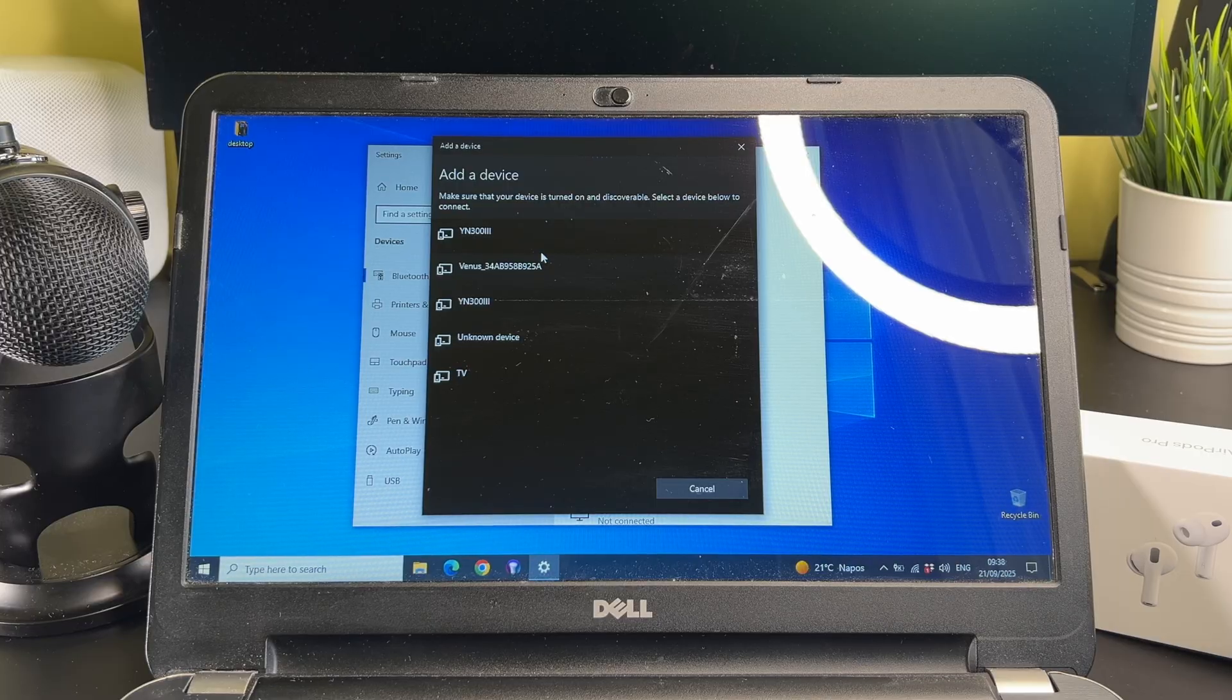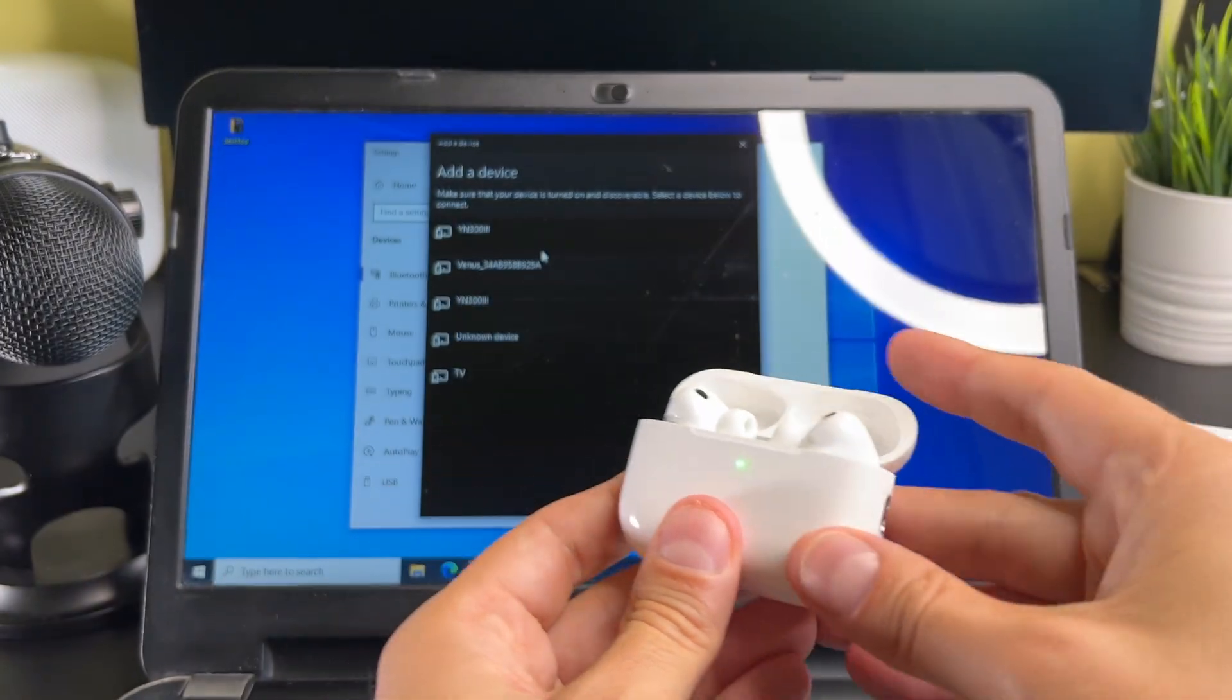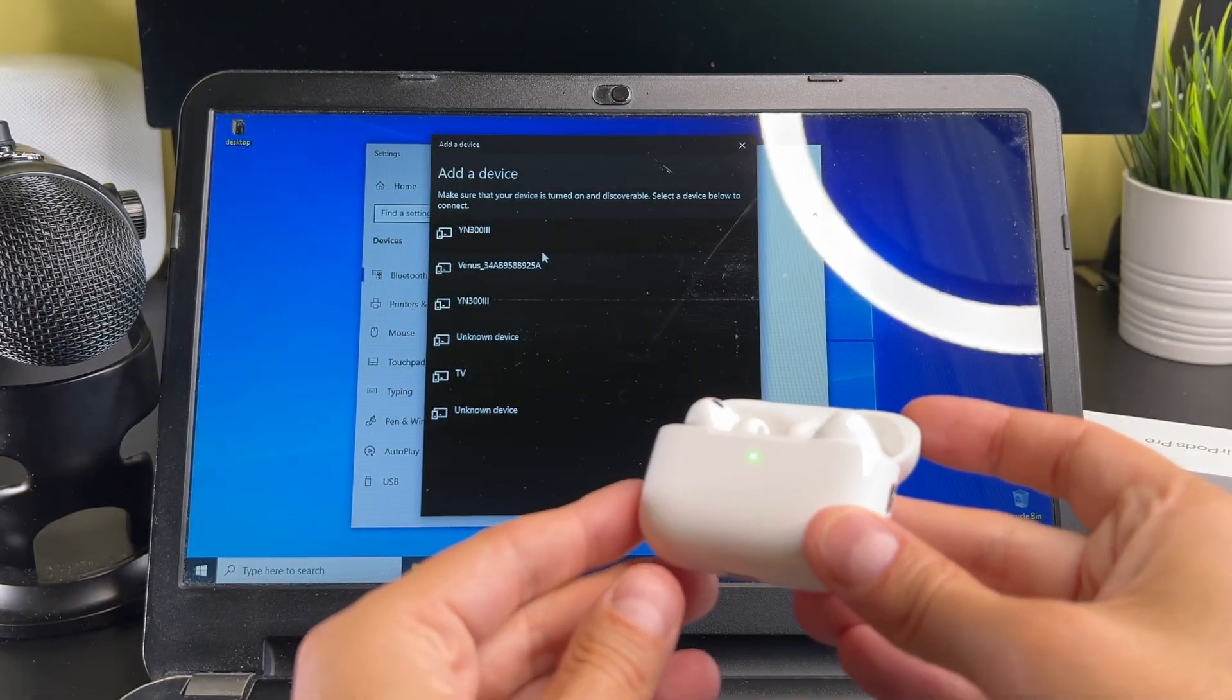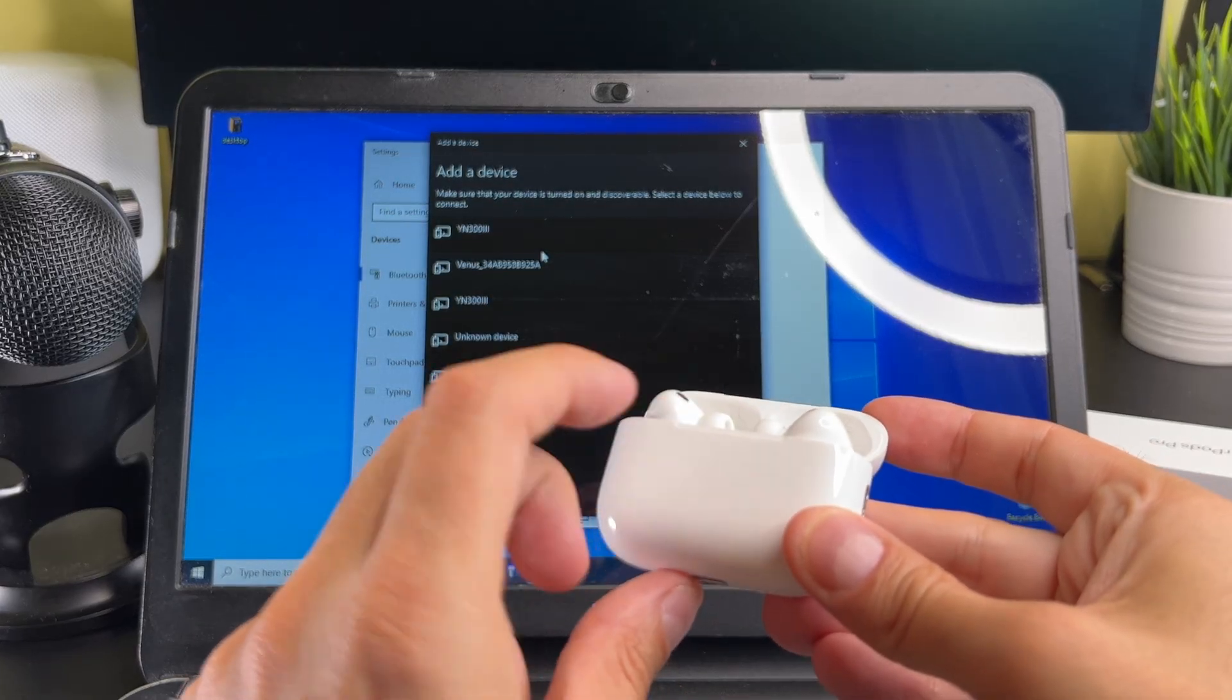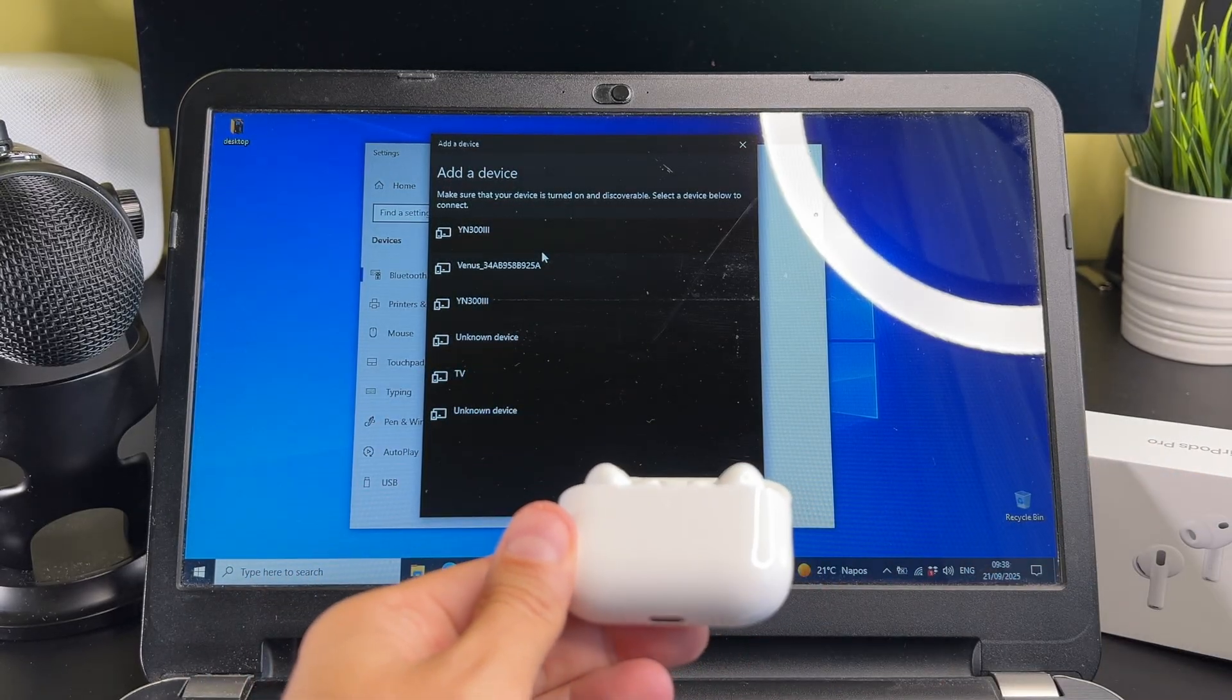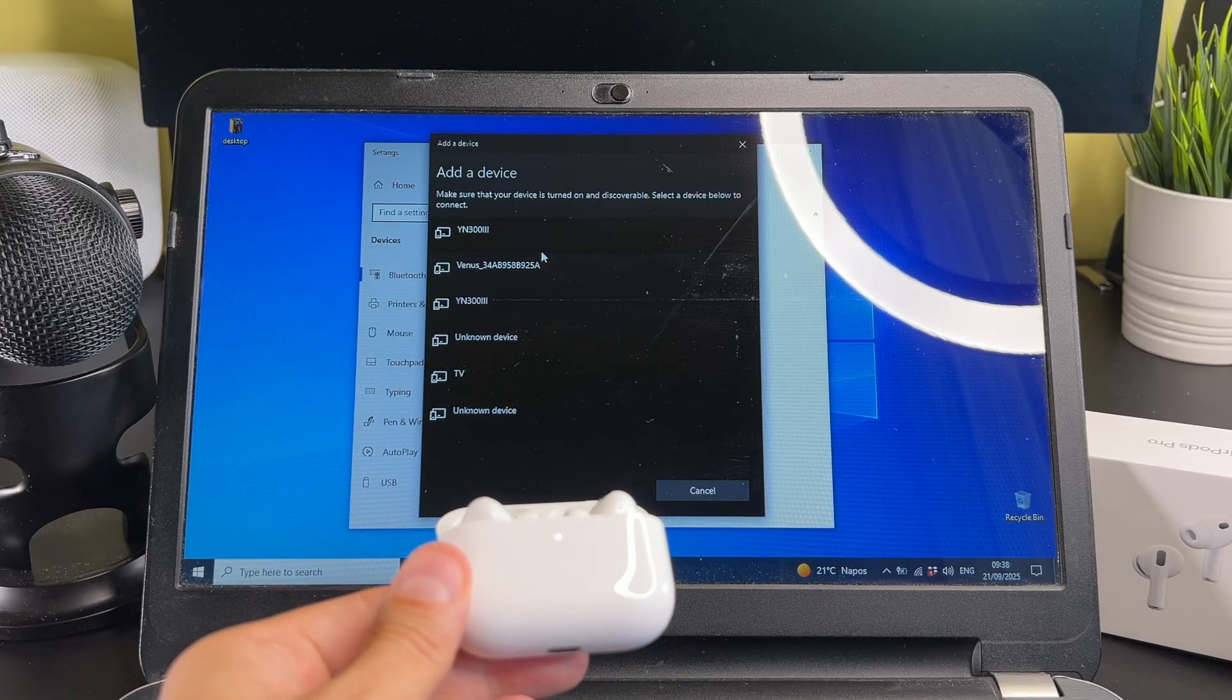Now you need to put it into pairing mode. First open the AirPods case with the AirPods inside, then double tap the front of the case where you see the status light.